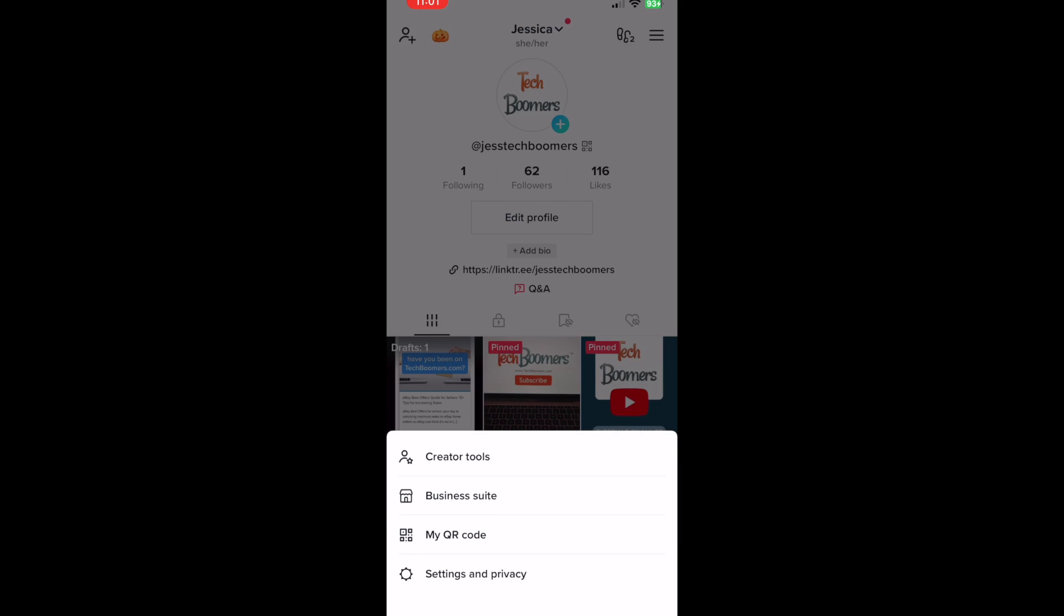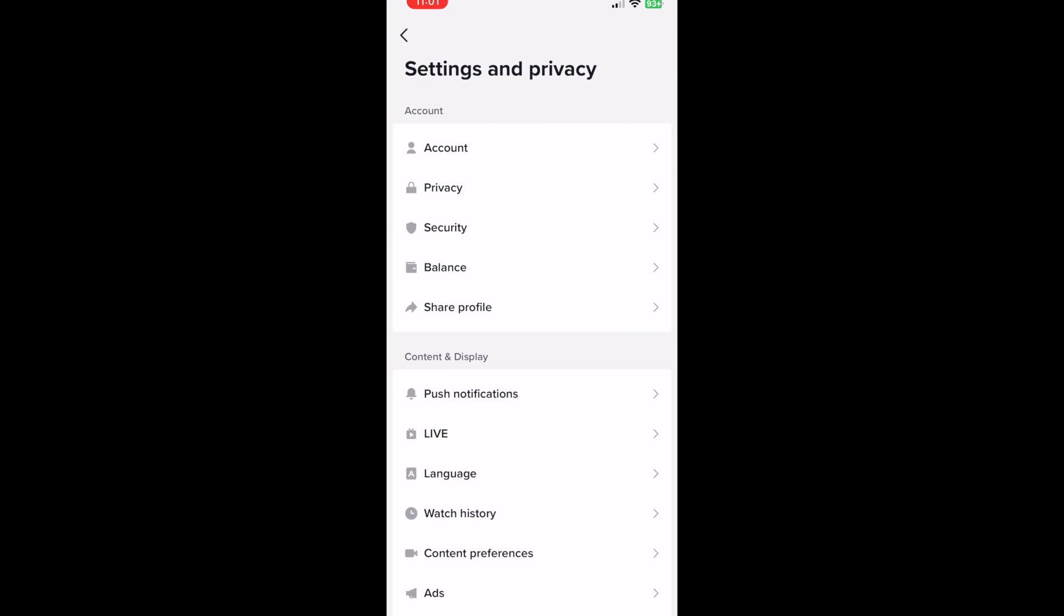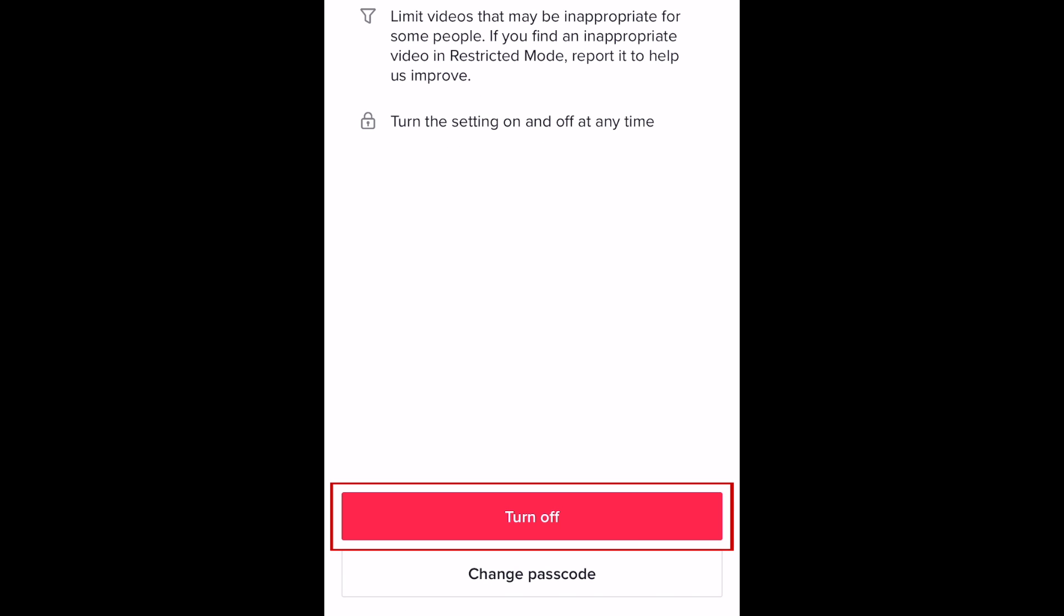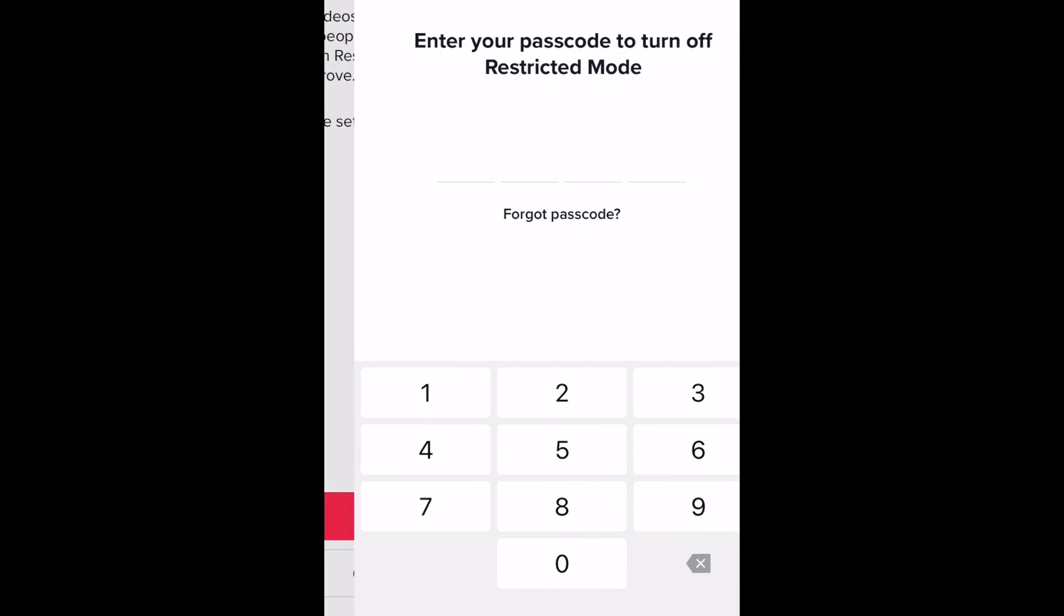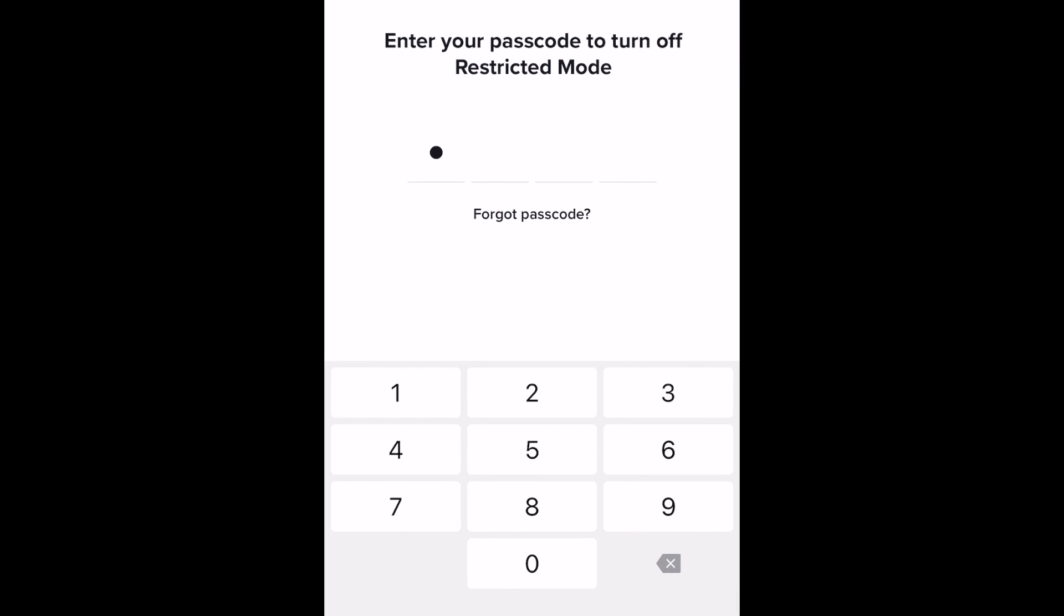If you want to disable restricted mode, go back to your restricted mode setting and tap turn off. Then enter your pin code to confirm.